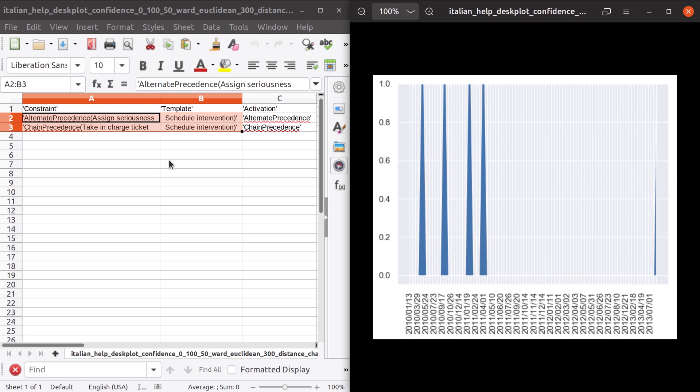They mean schedule intervention always had taken charge ticket executed immediately beforehand and otherwise in the other parts of the plot. Also, before schedule intervention, the assigned seriousness activity was executed and no other schedule intervention occurred in between.